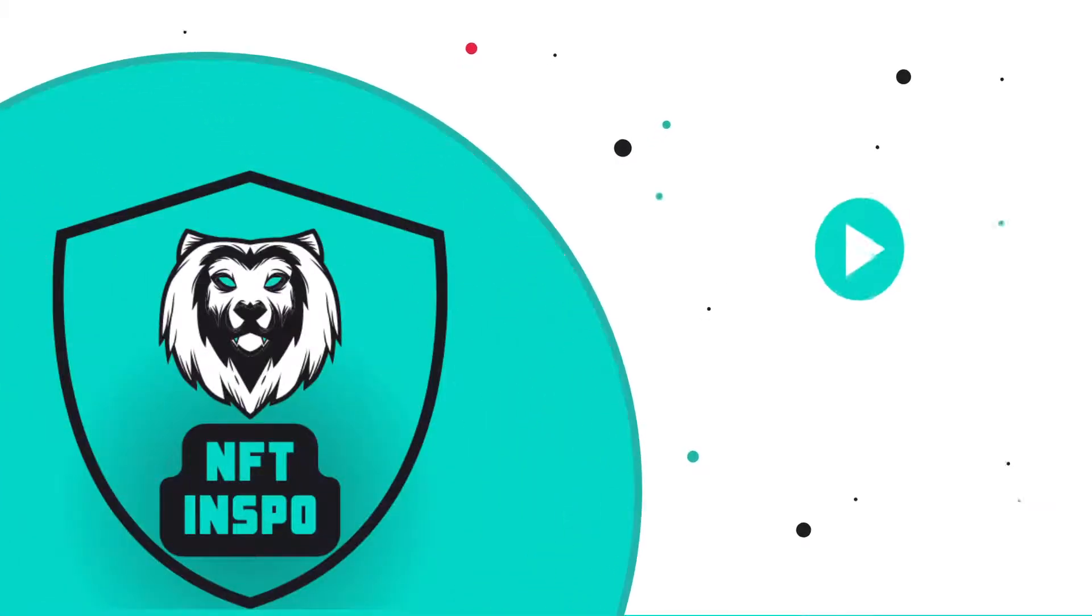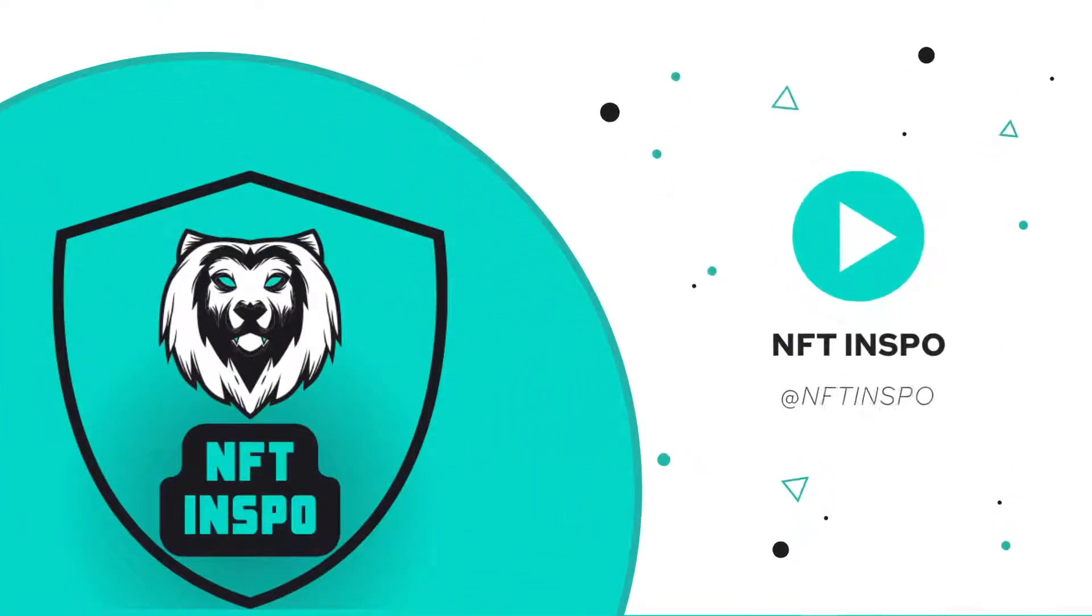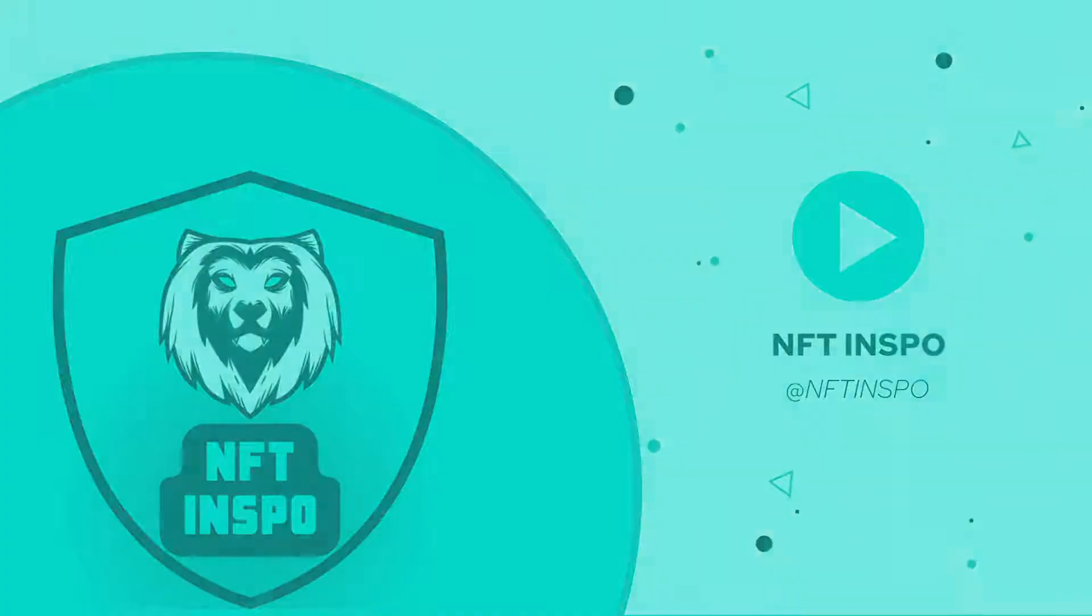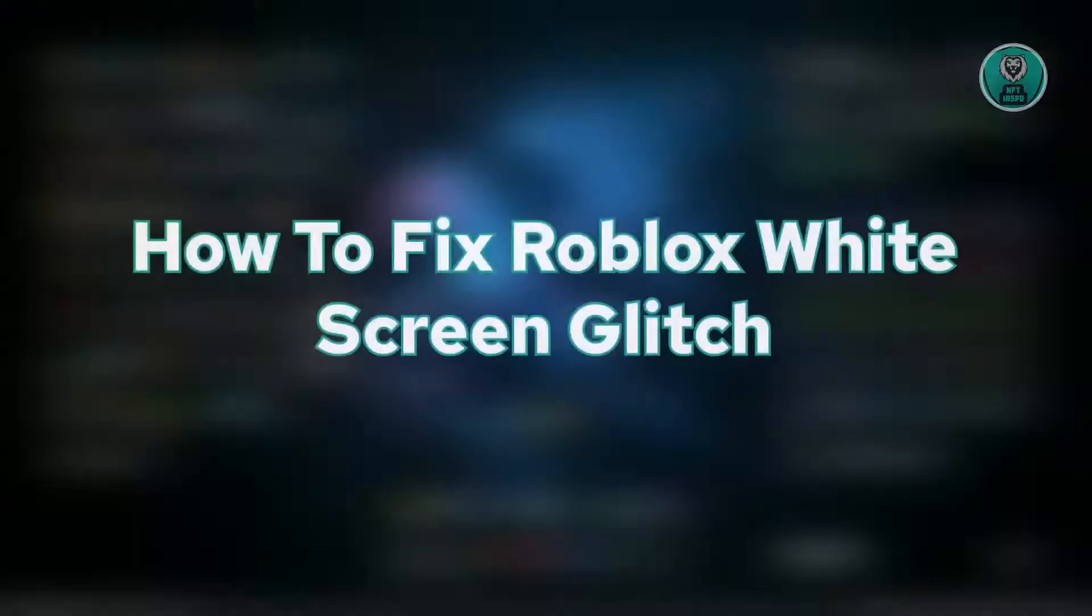Hello guys, welcome back to NFT inspo. For today's video, we are going to show you how to fix Roblox widescreen glitch.